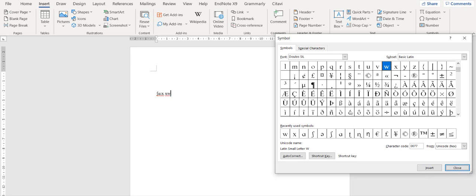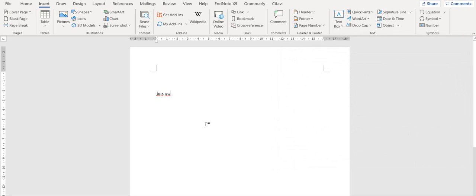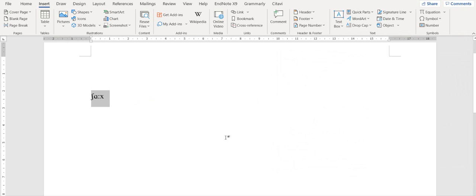And if you are done with inserting the symbols, you can just click close. And here is your transcription of the word shark,